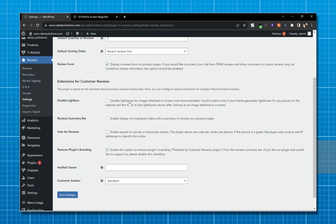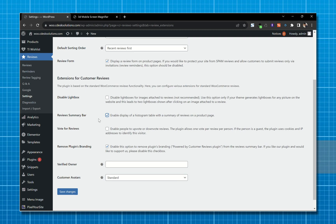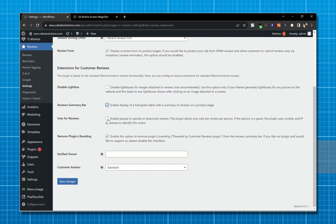I want to enable the histogram and I want people to be able to upvote or downvote reviews. I'll also disable the plugin's branding. Now save changes.